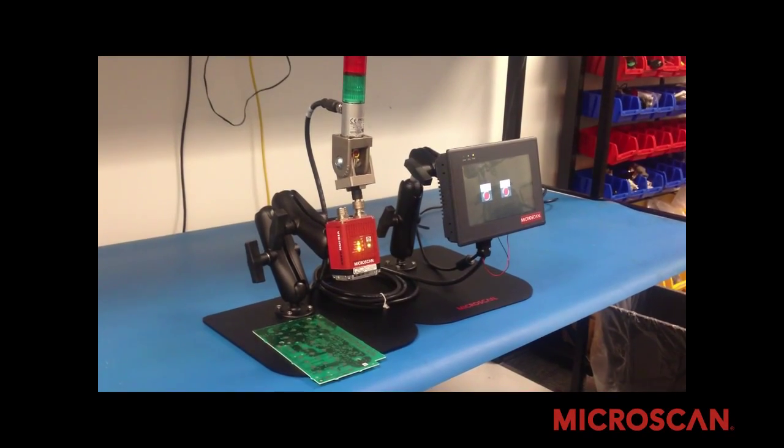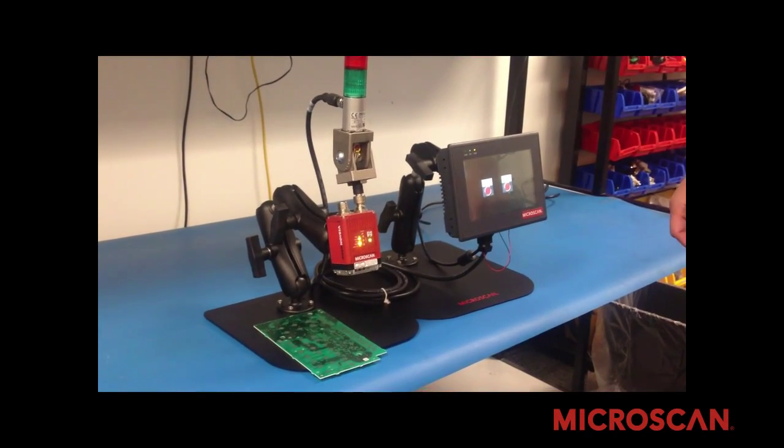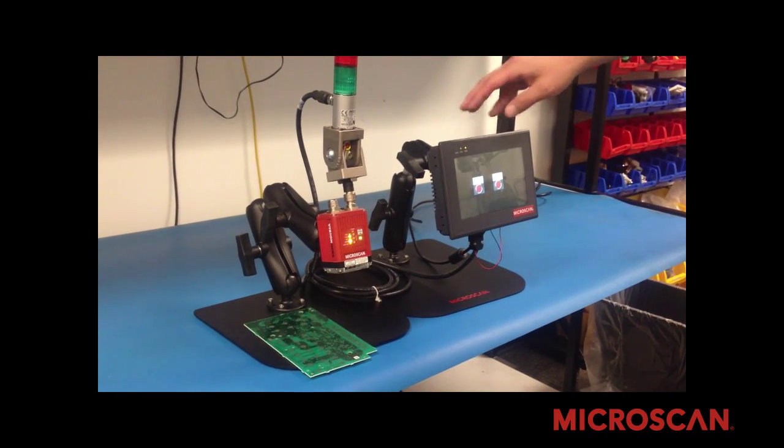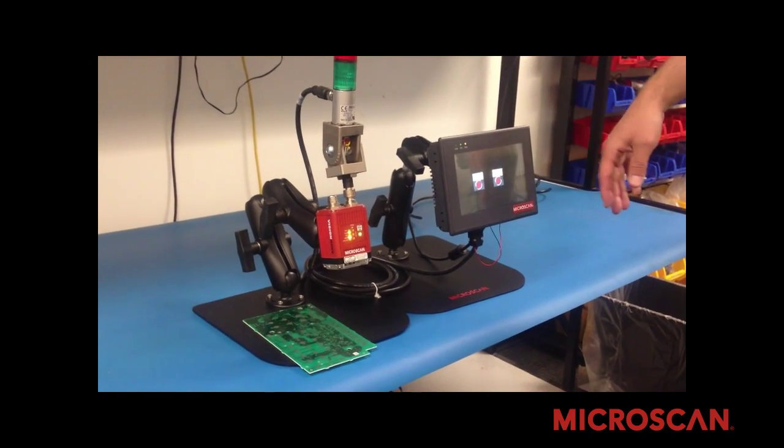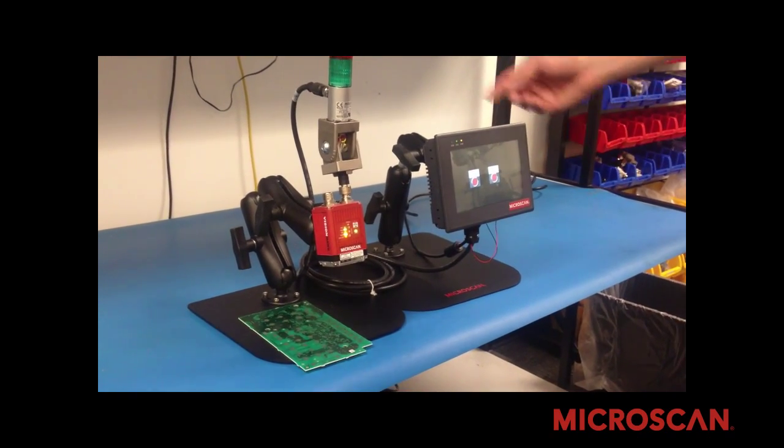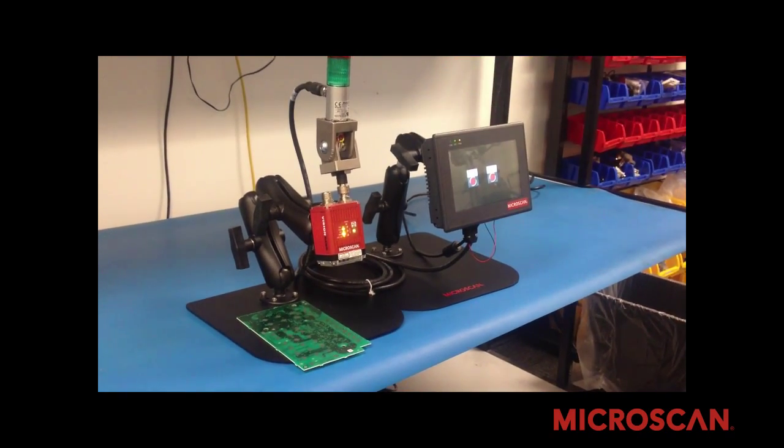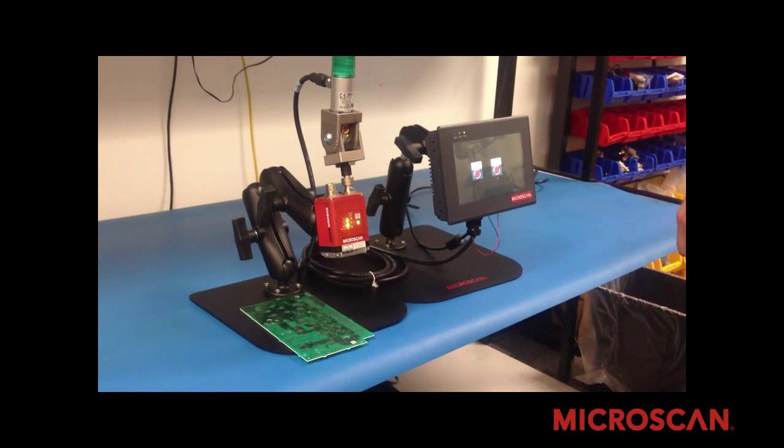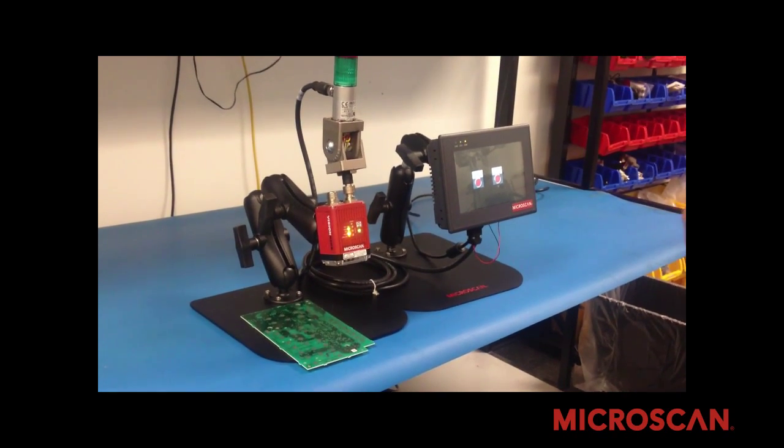This is showing how the Red Lion HMI connected to a VisionHawk will allow you to change jobs.